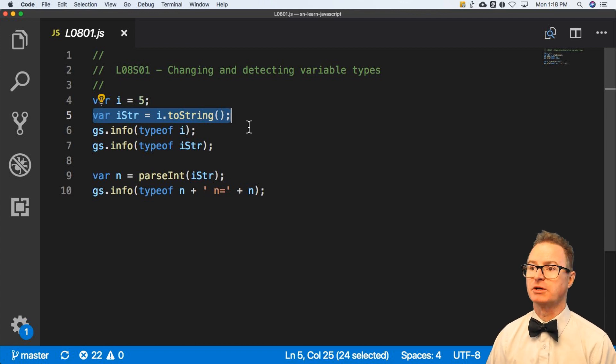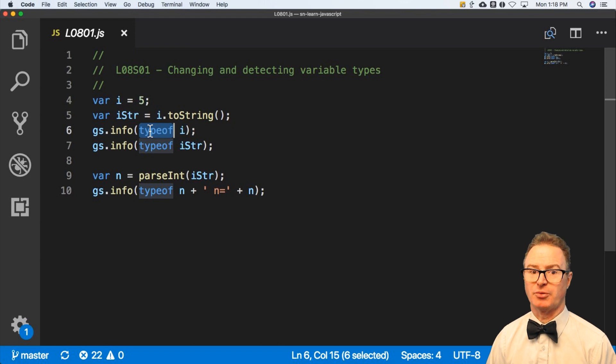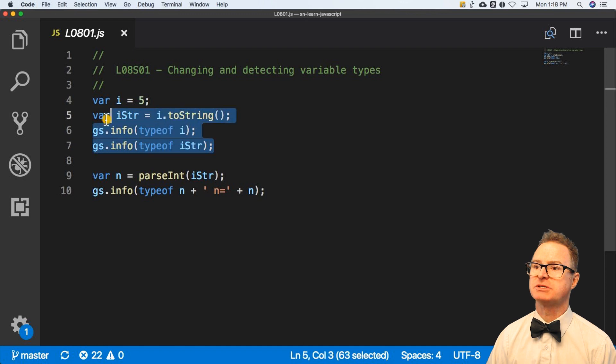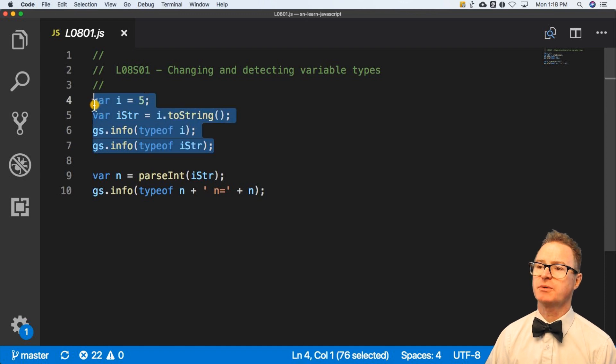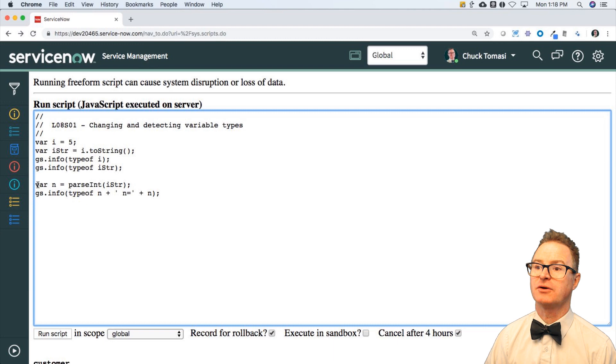Another helpful hint is this typeof operator. I can tell what the type of a variable is. So let me take this little three piece thing out of lesson one, script eight, and run this.